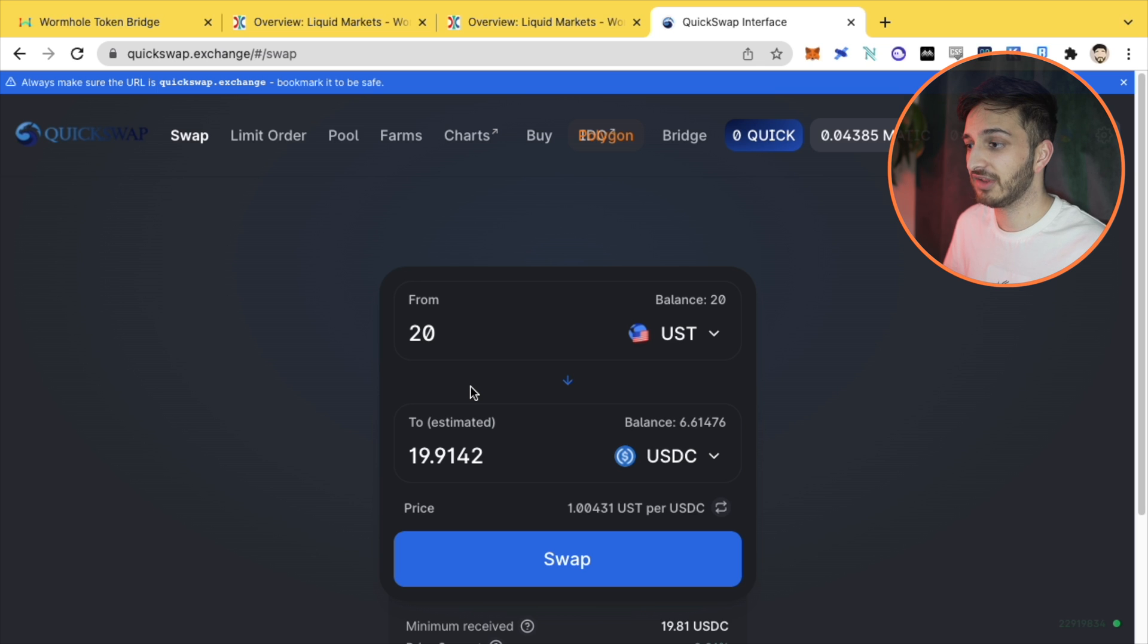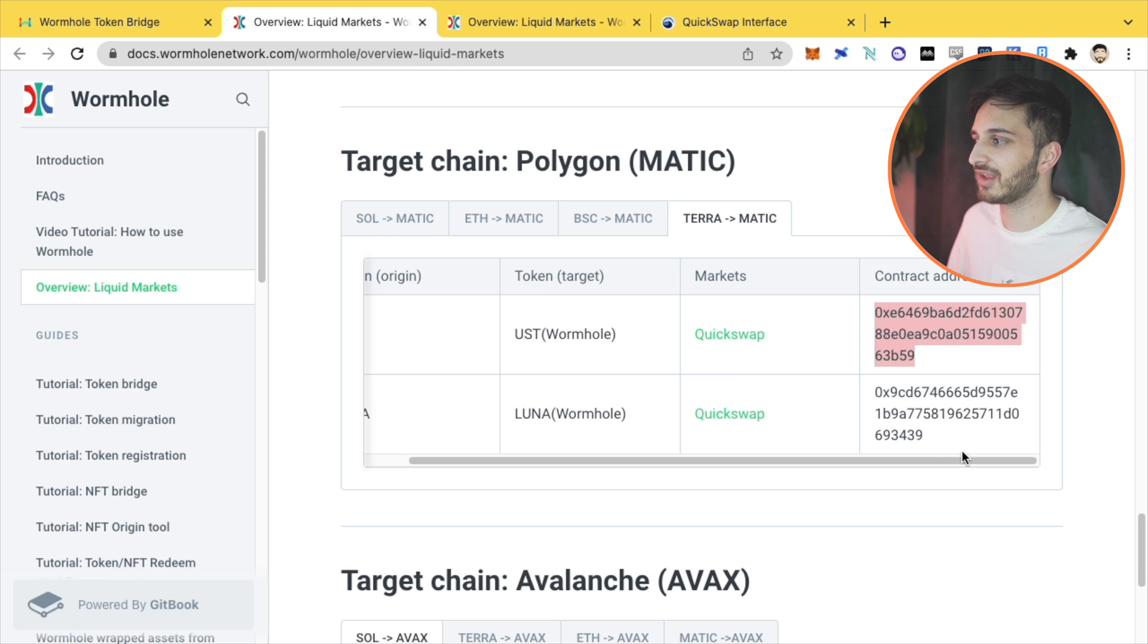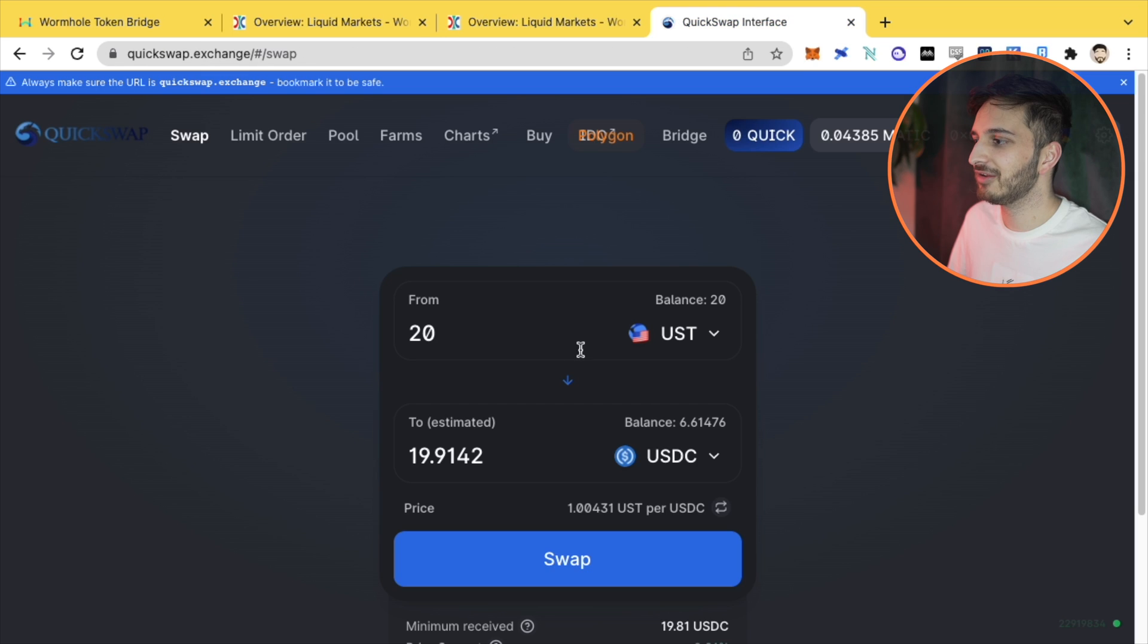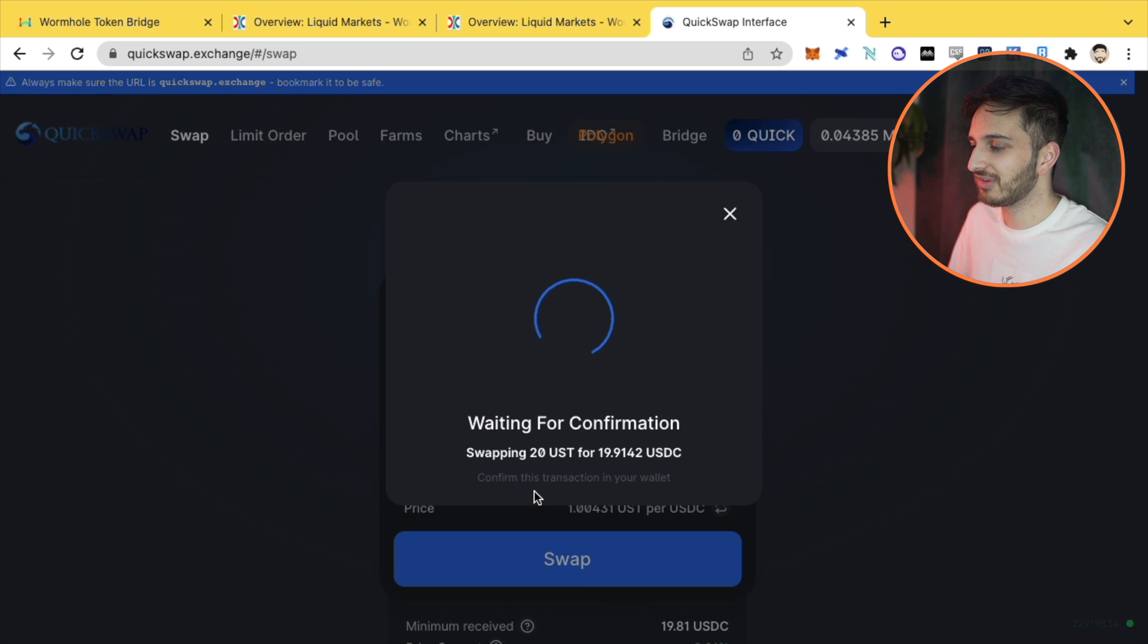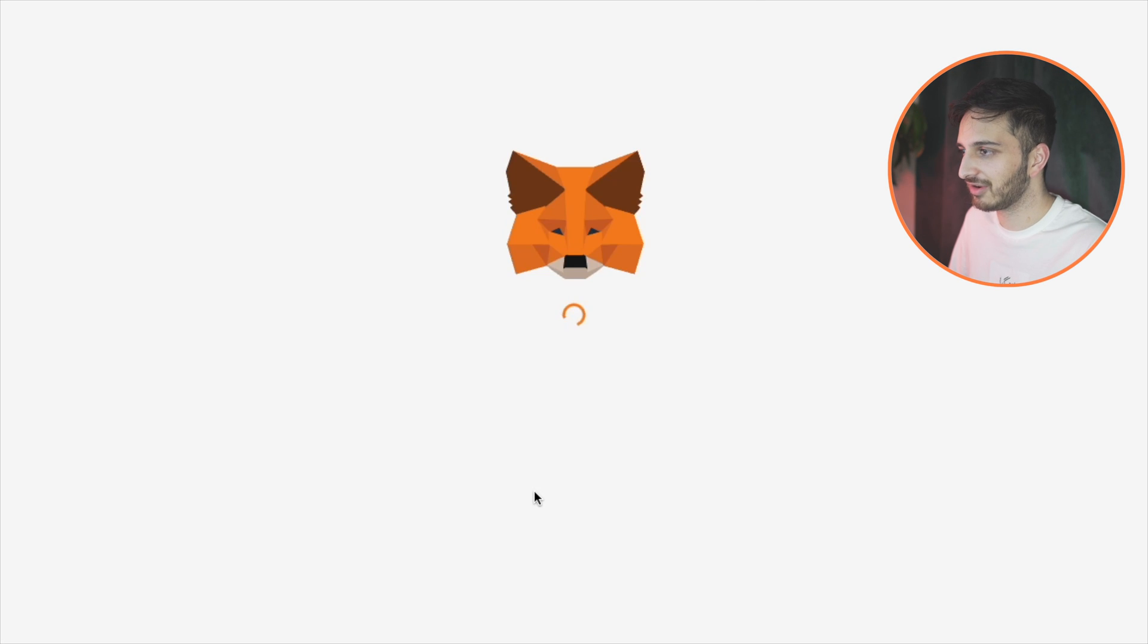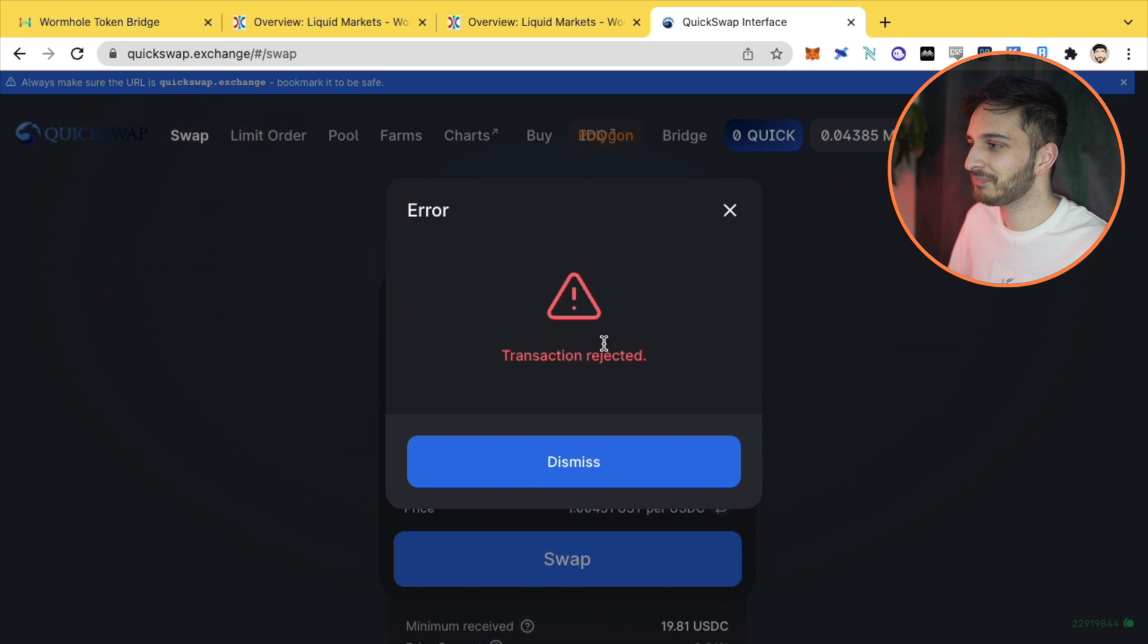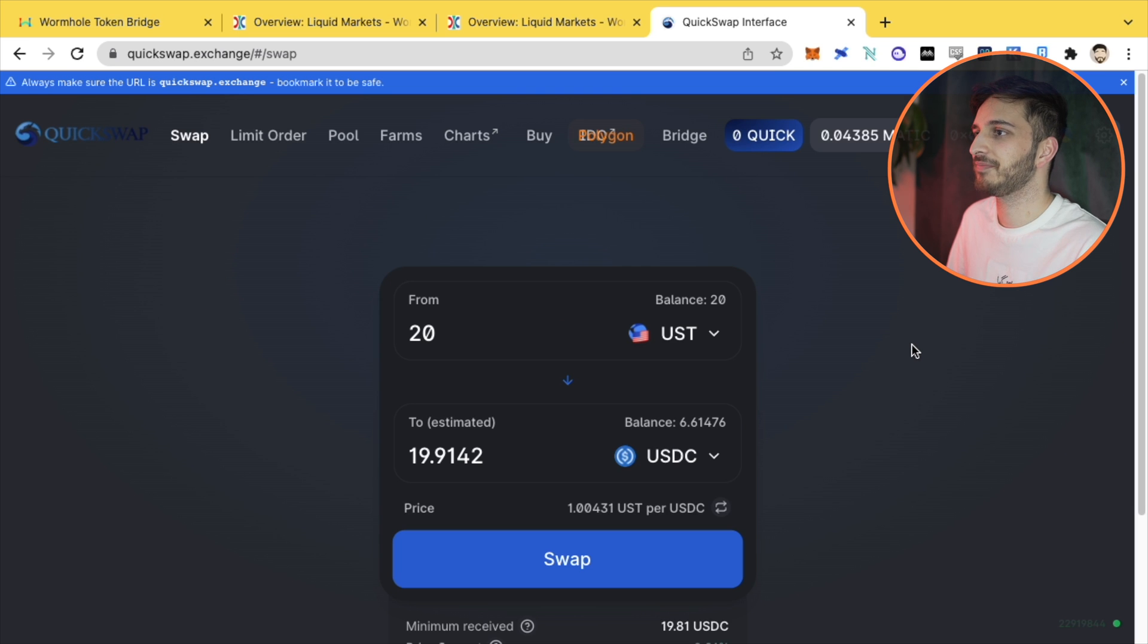So that's how you actually use the token bridge. Make sure you obviously take your contract addresses so you can add them to your Metamask wallet. And now you can just do a transaction on the Polygon network. Fantastic. Very, very, very easy to do.